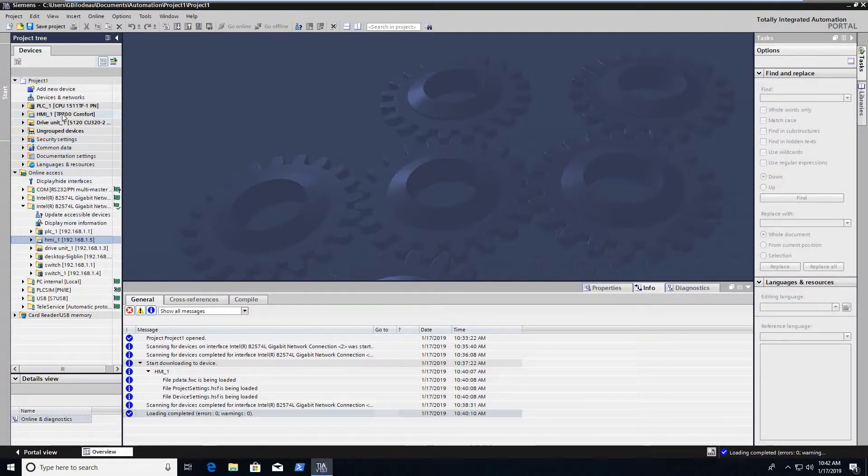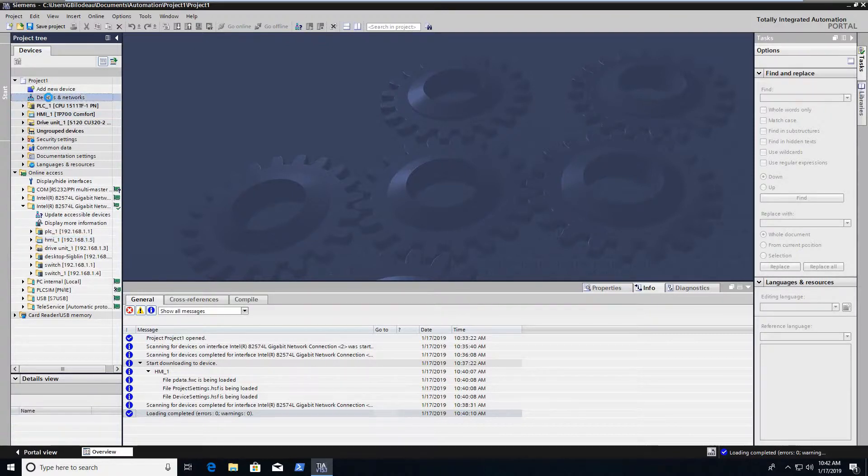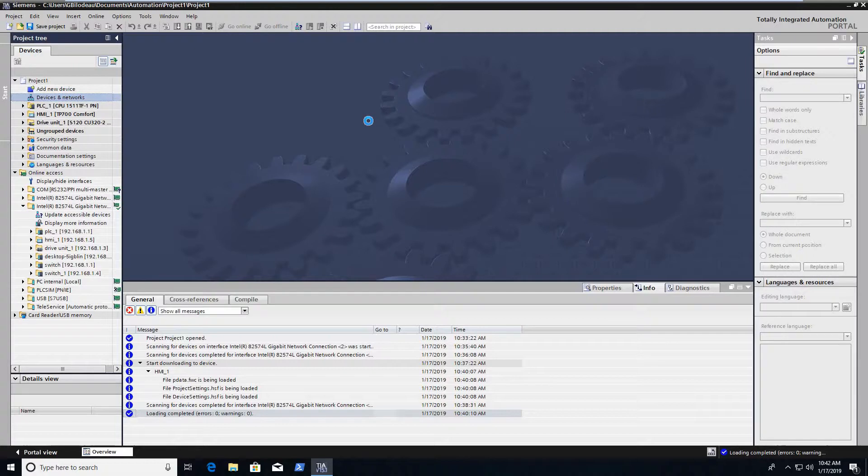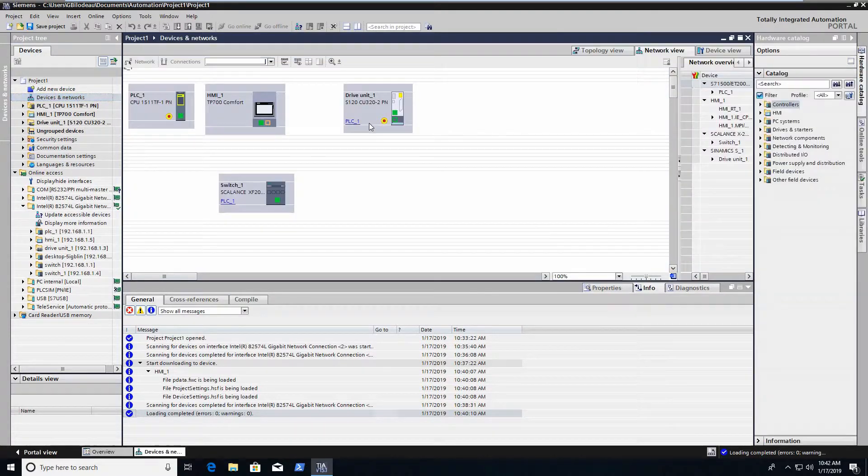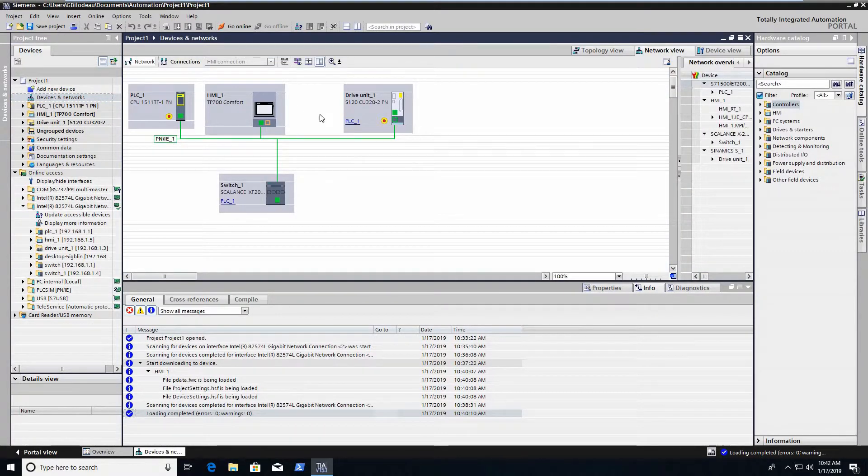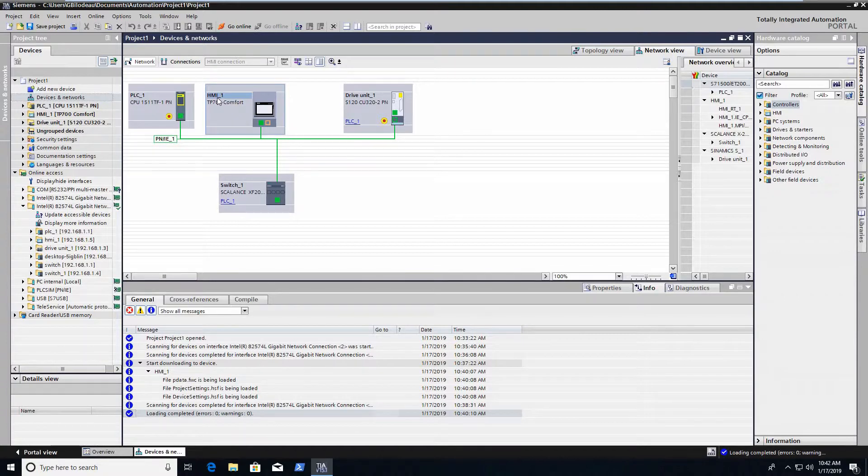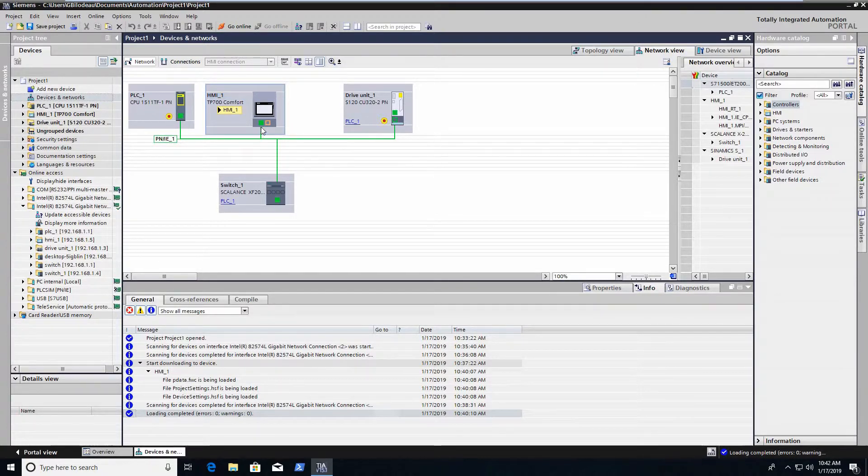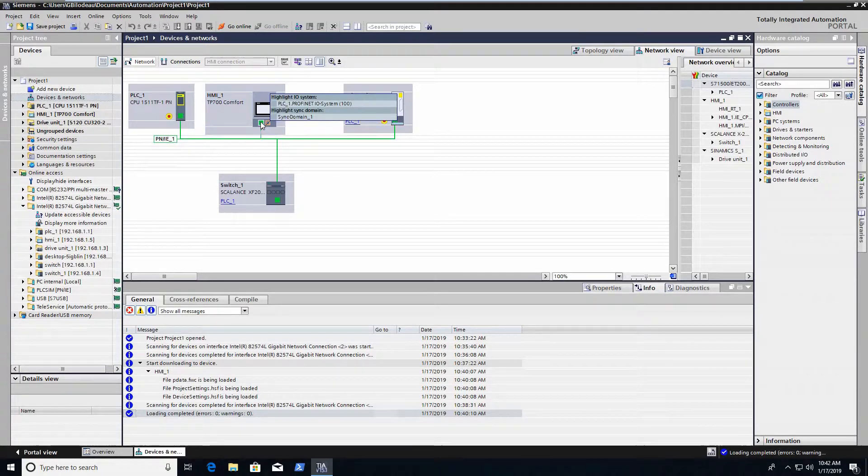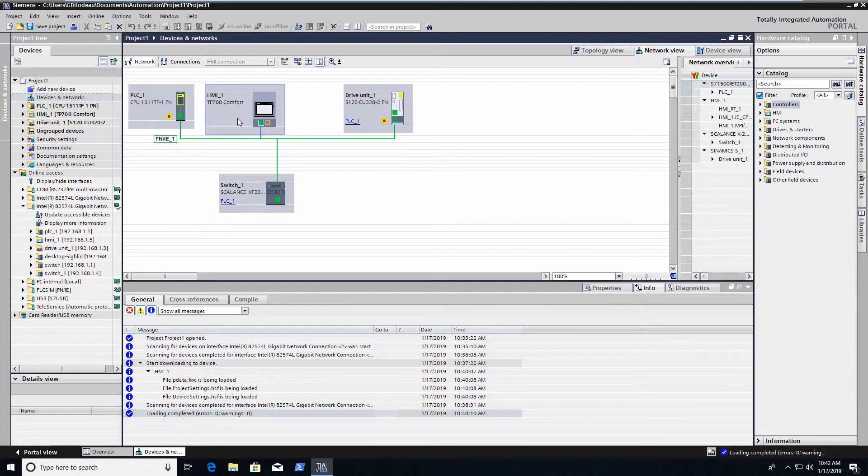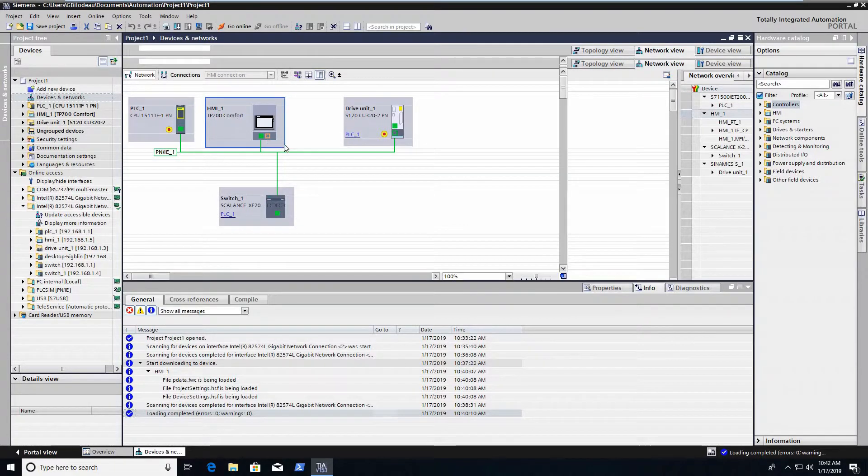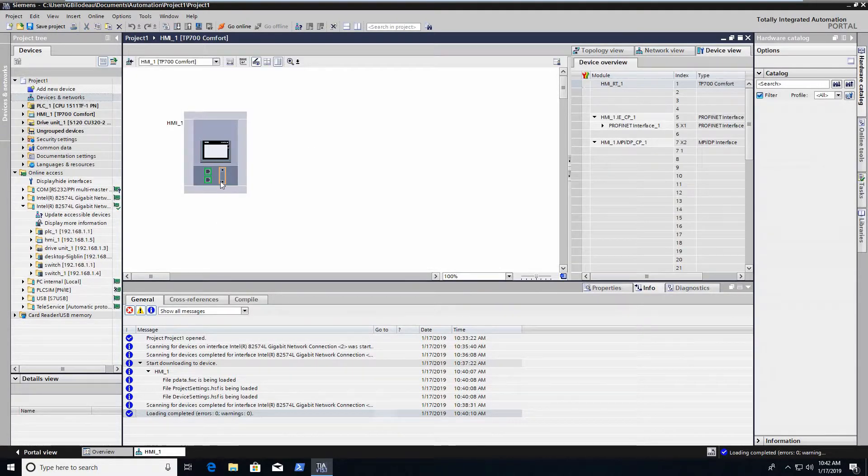So now that I've actually confirmed what address is actually physically online, I want to confirm that that's what I set in the project. Again, the name and the IP address have to be a hundred percent match or you're not going to be able to communicate to it.